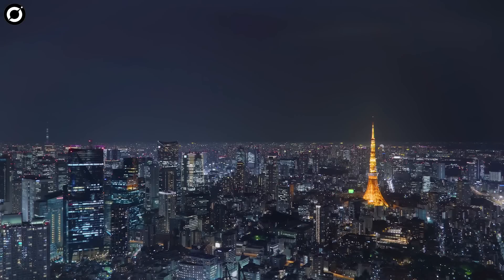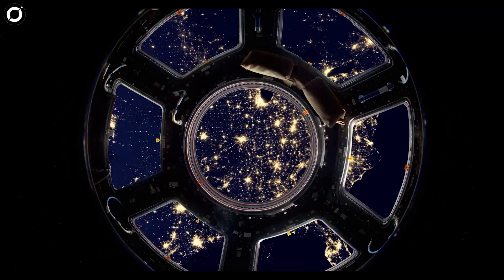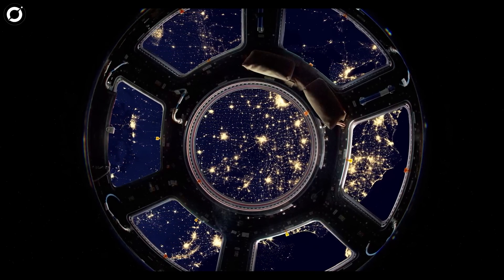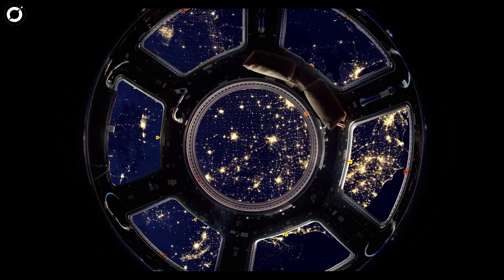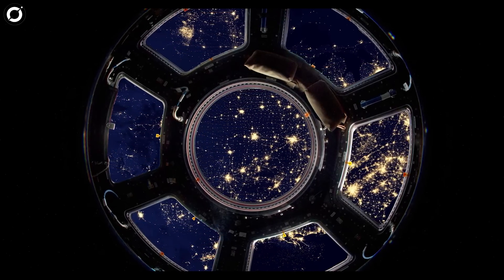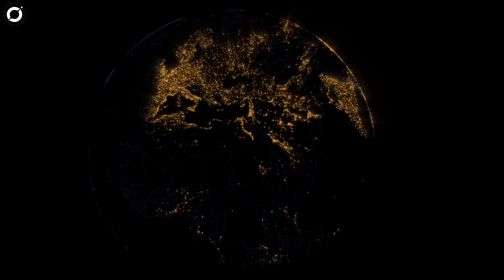Consider for a moment just how much lighting we here on Earth produce. Picture how our night side appears when viewed from a space-bound observatory like the International Space Station or even a distant space telescope.